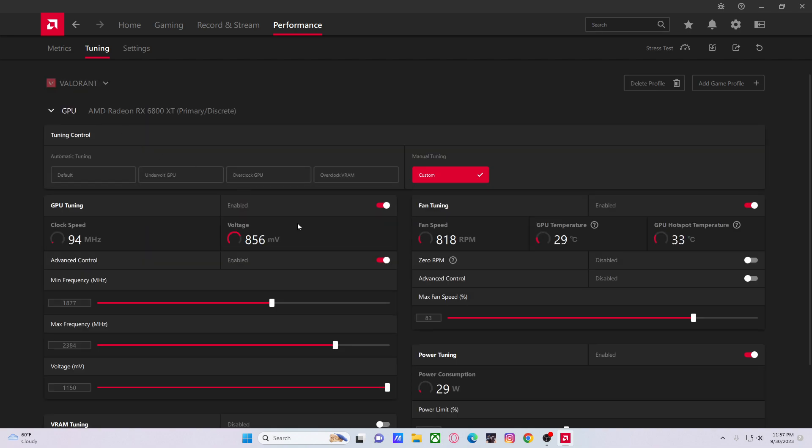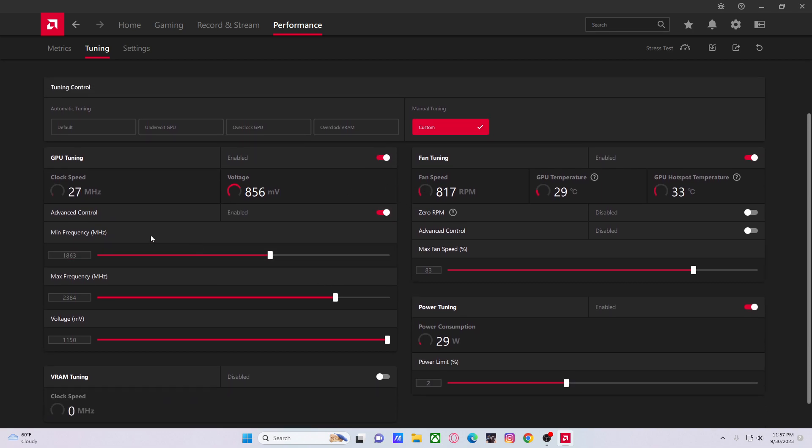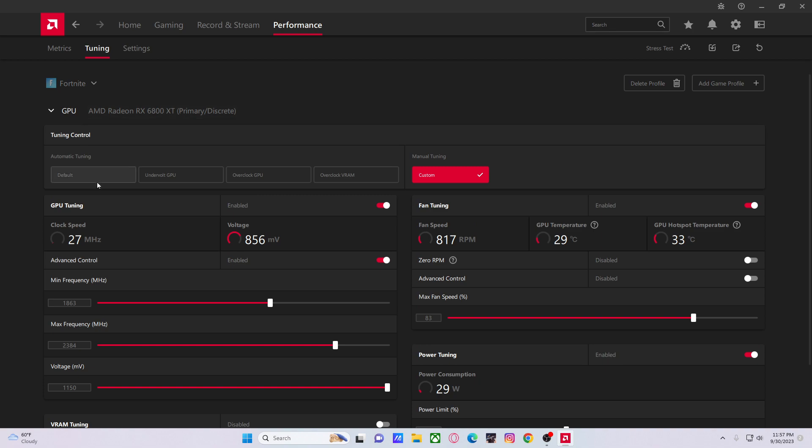A better example is Fortnite. We know it already has performance mode issues, and we know that happens because the GPU just doesn't boost at all when we're in performance mode. So my thought was, why don't we turn on GPU tuning here, turn on advanced control and put that minimum frequency all the way up so it'll never boost below that?